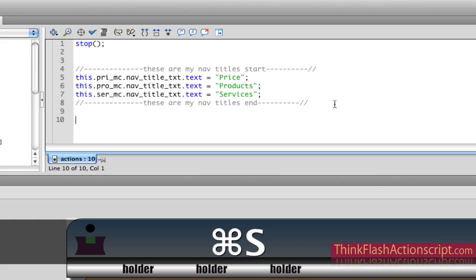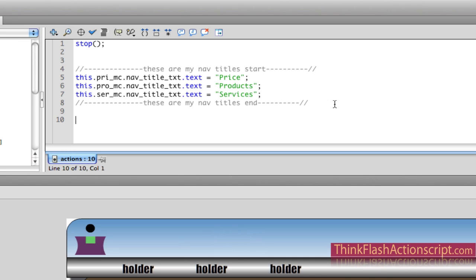Now we're going to talk to the different buttons and navigate to different parts of our timeline. Before we do this, I want to share a very simple concept: ActionScript is 90% logic. Writing the code is actually the simple part. Learning where to put the code and how to insert it is basically logical deductive thinking.